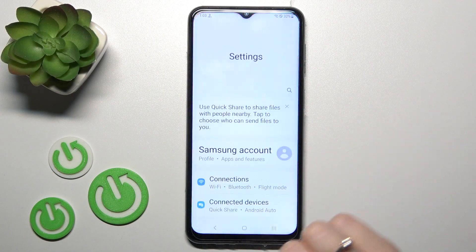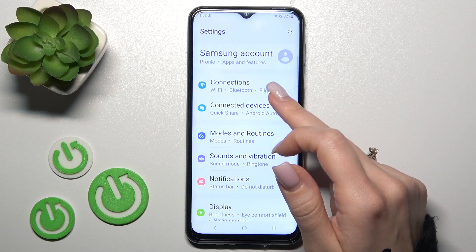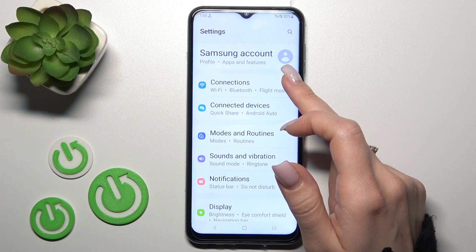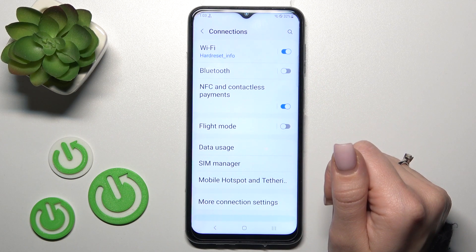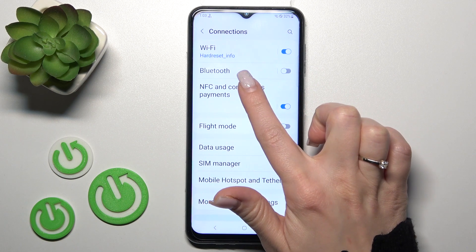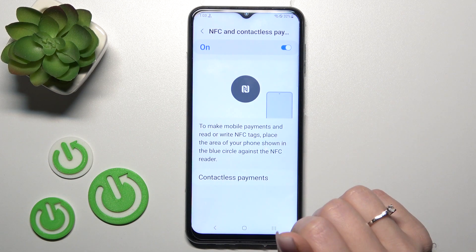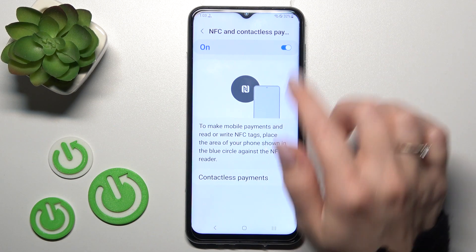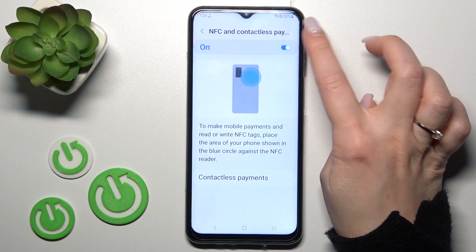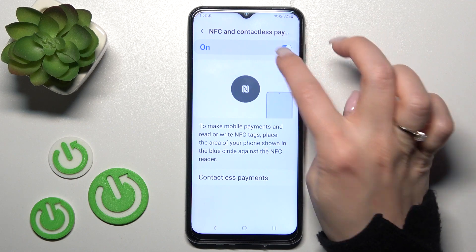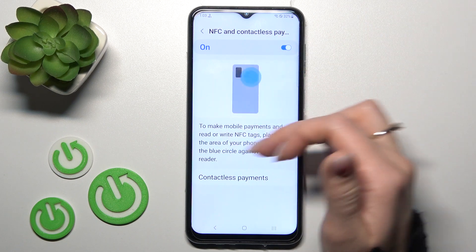So first, let's open the Settings application and then tap the Connections section. Here you'll see NFC and Contactless Payments. To turn on or turn off NFC, just click on the toggle switch.